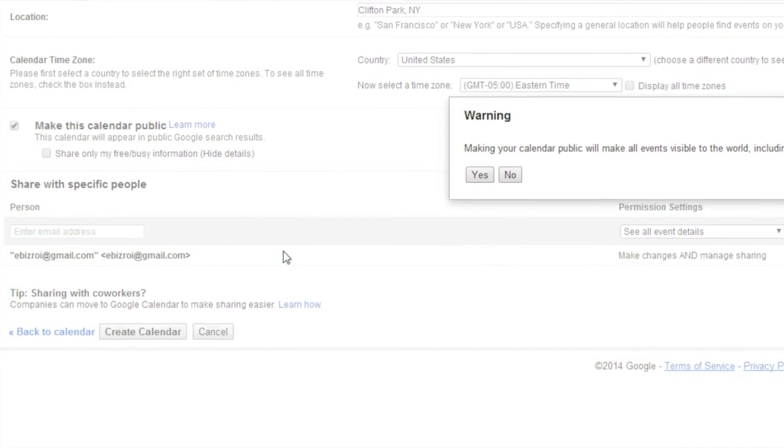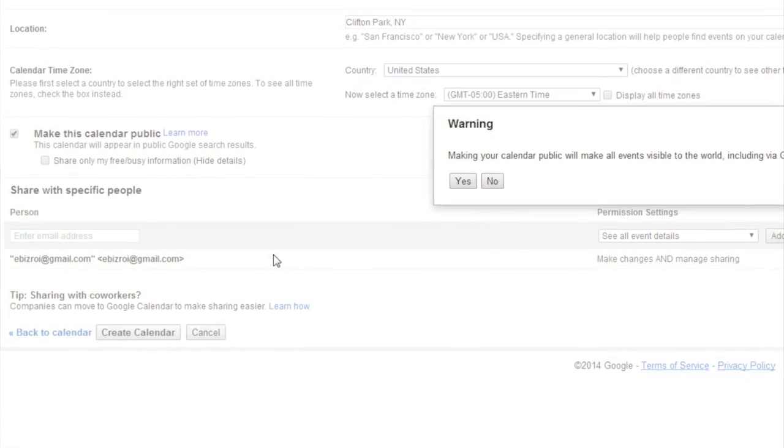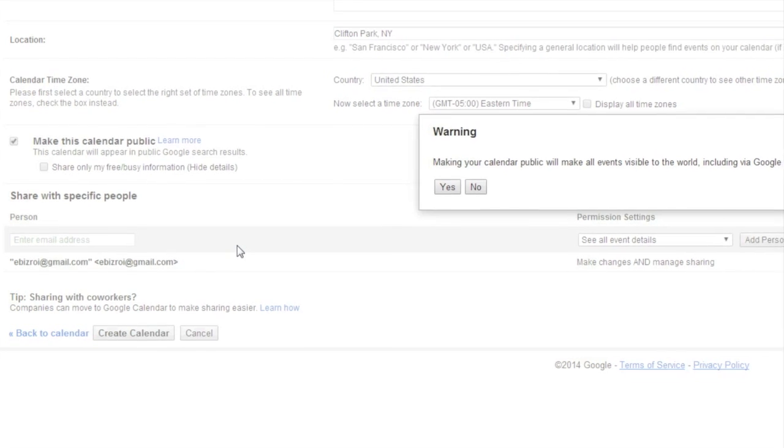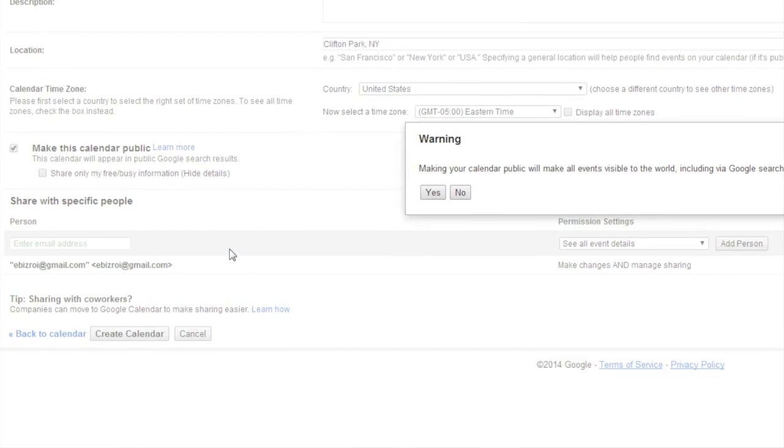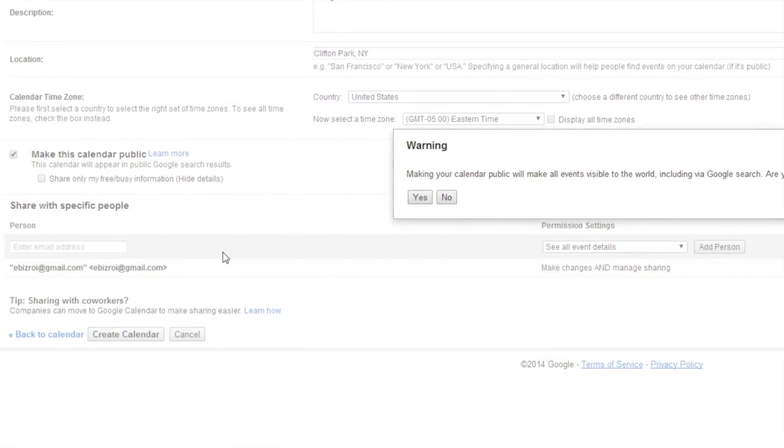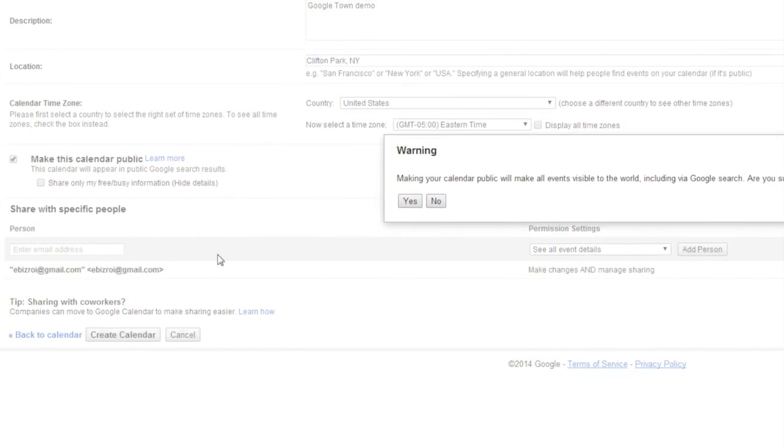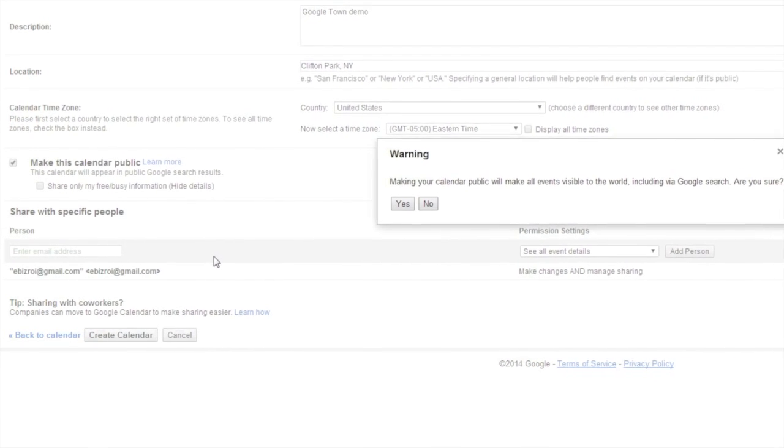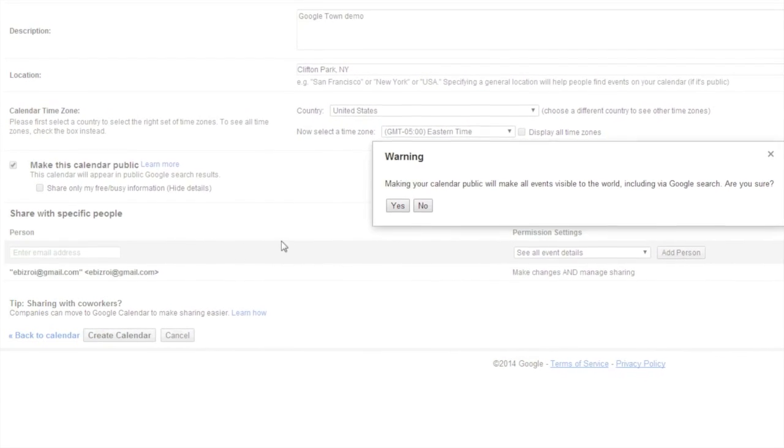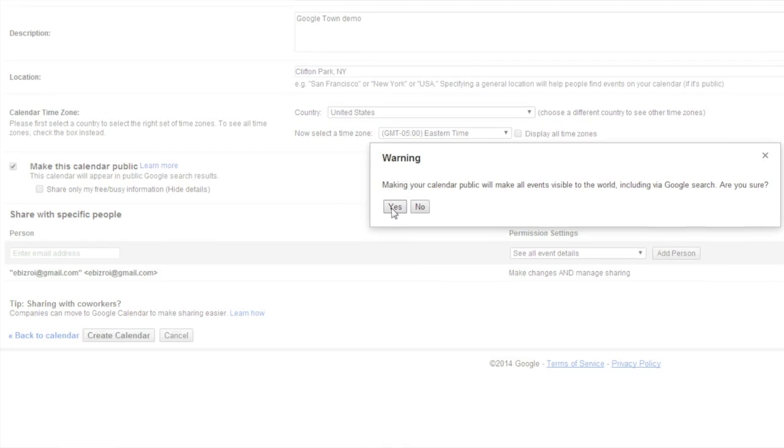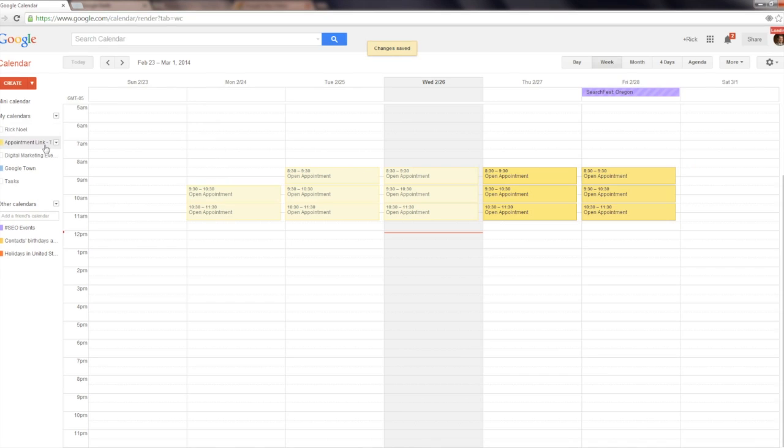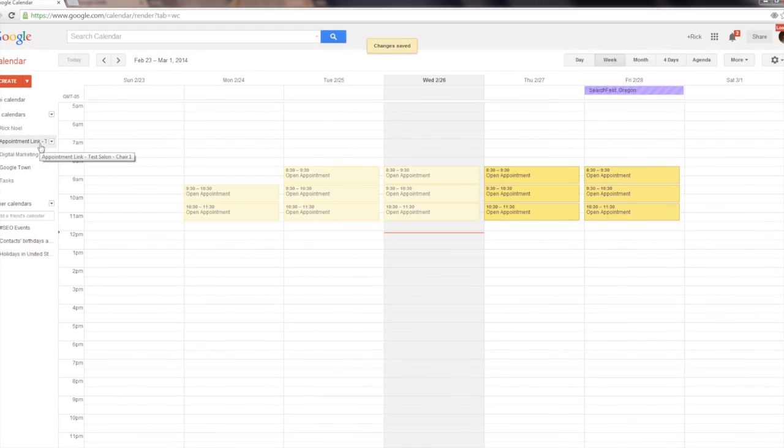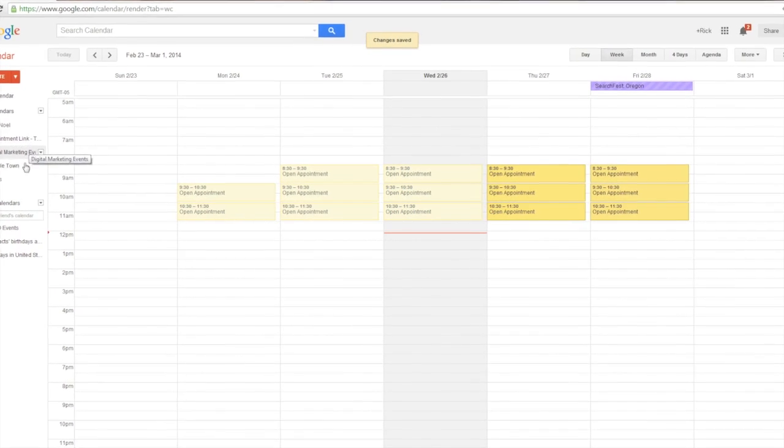You'll notice that Google Docs will flash a warning saying that making your calendar public will make all events visible to the world, including Google Search. Are you sure? And once you're accepting the warning, click Yes.